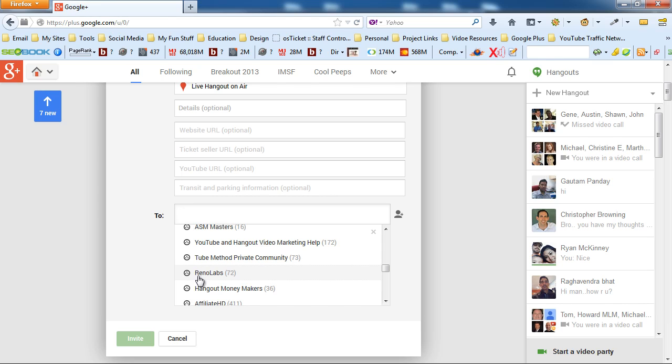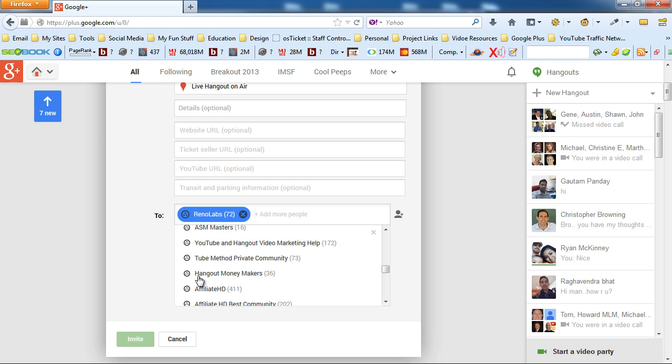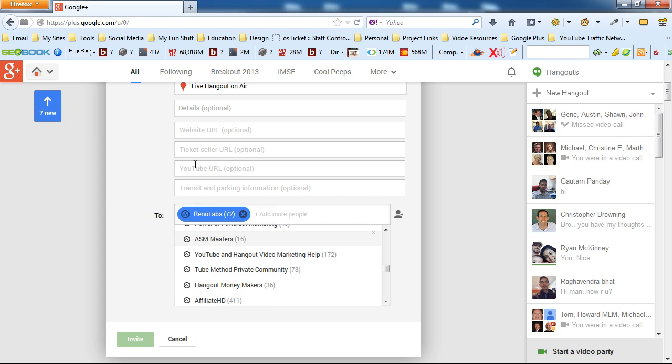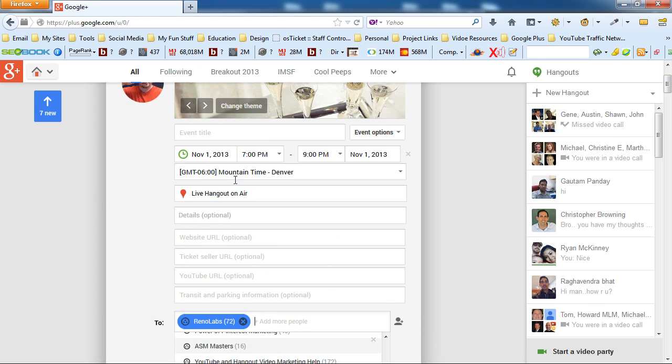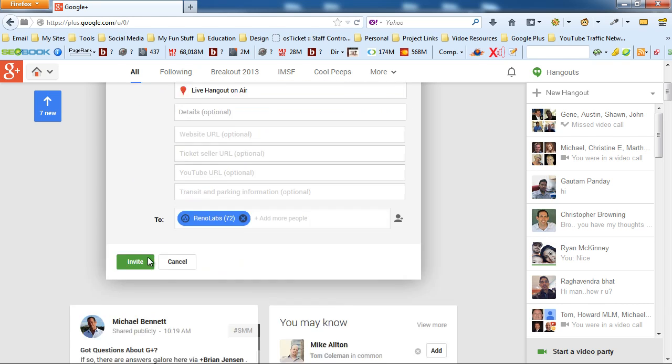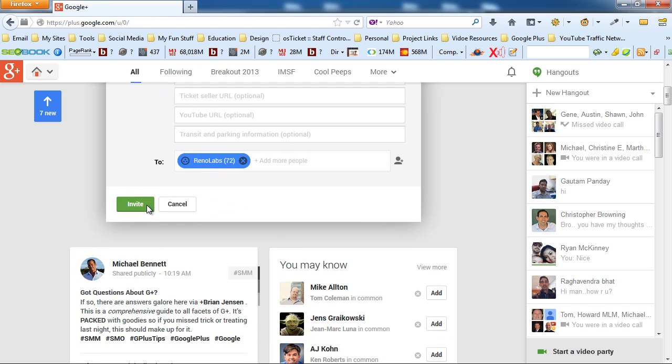So once you've chosen who you want to invite this event to, of course, you've got to have your title in. Then you can click invite. And once you do that, it'll invite all of the people. It'll create an event page just like the one you saw before. And then you can start adding more details to it.